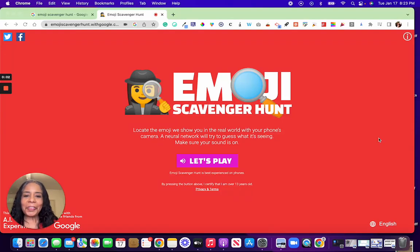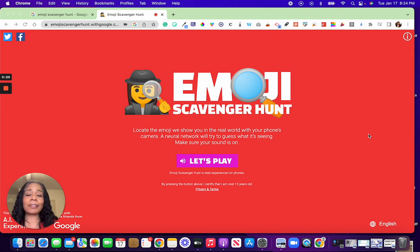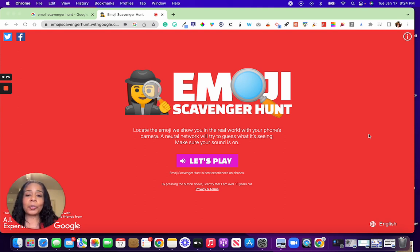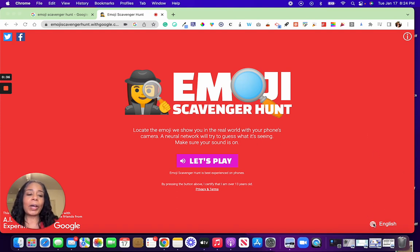Have you heard of the super fun browser-based game called Emoji Scavenger Hunt? It is so much fun. If you're a language teacher, this is an awesome game, especially if you have ELL students — English language learners. So if you're an ESL teacher or working with English language learners, this is a wonderful game. Currently it's only available in English and what looks like Mandarin.